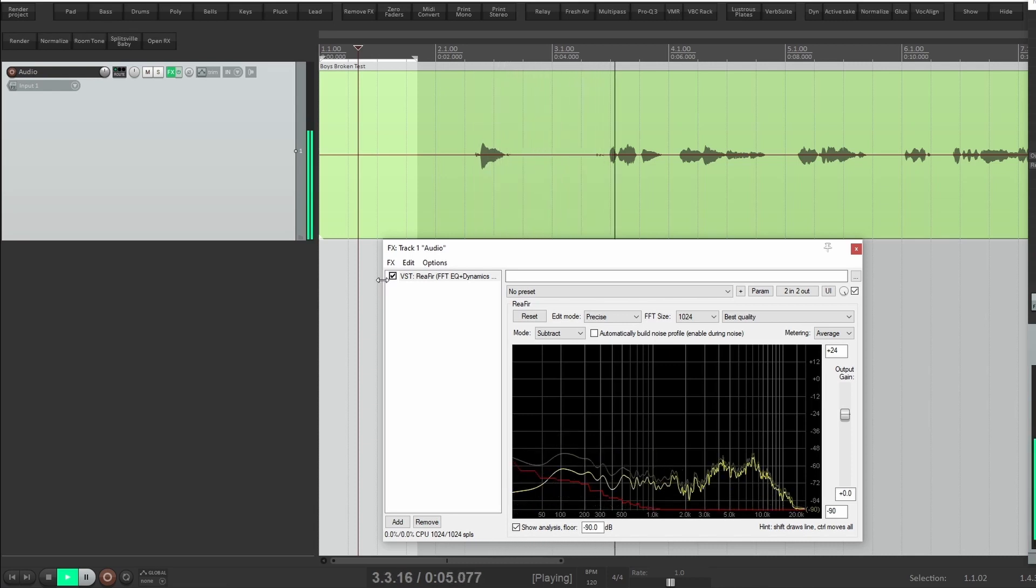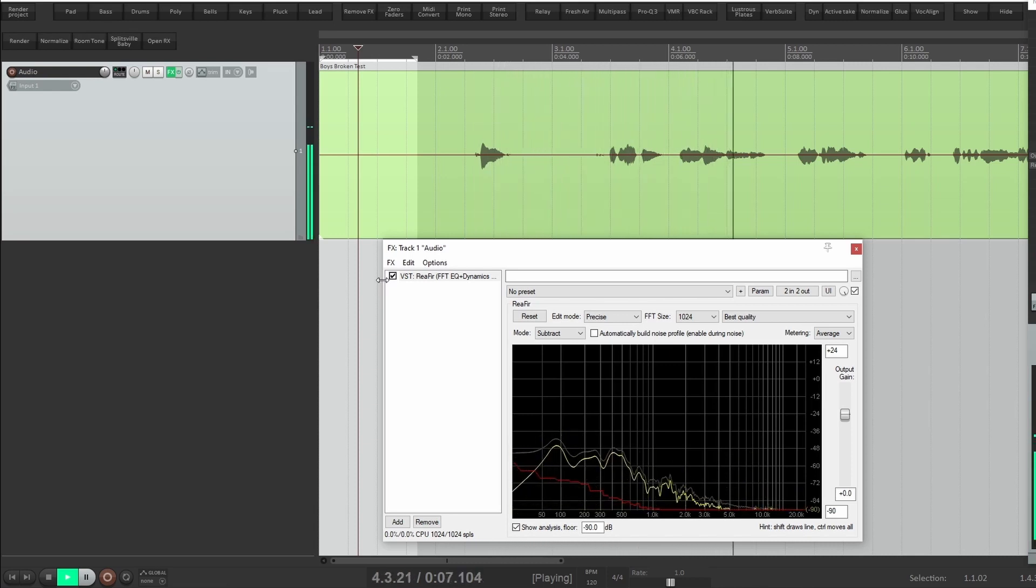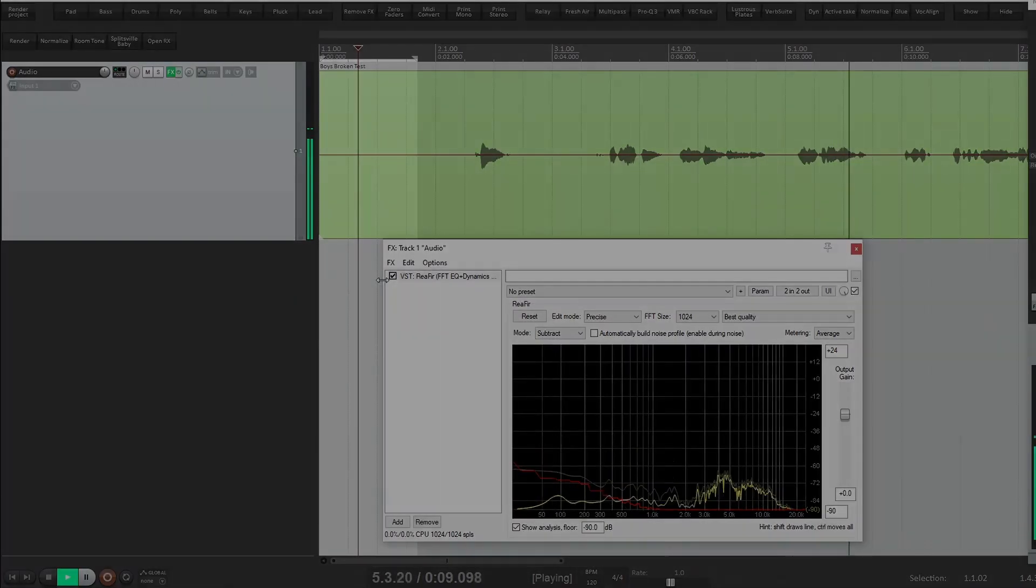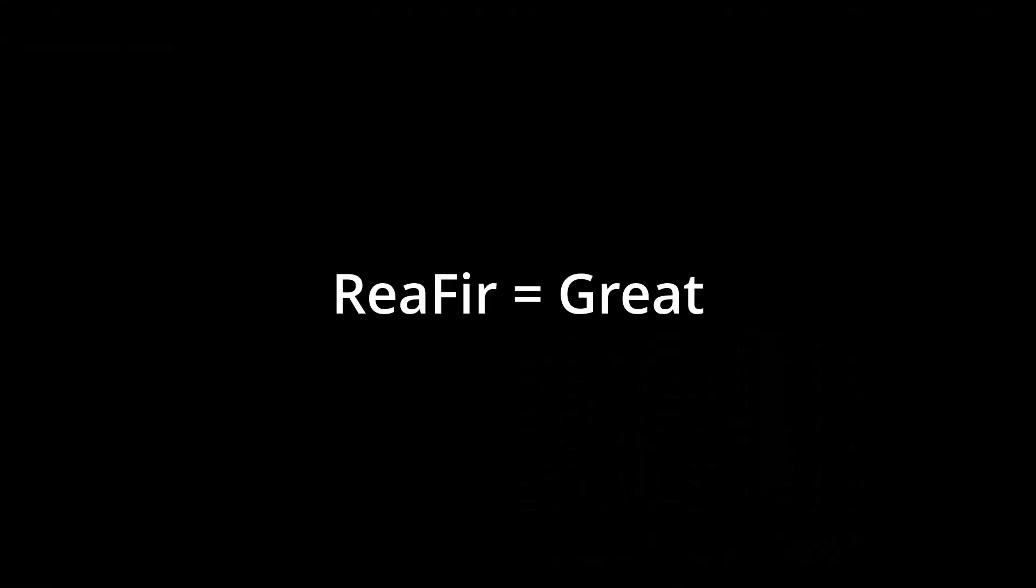It was spring, and they were running, he remembers, running for their lives. ReaFir did a great job, it was fast and easy to use.